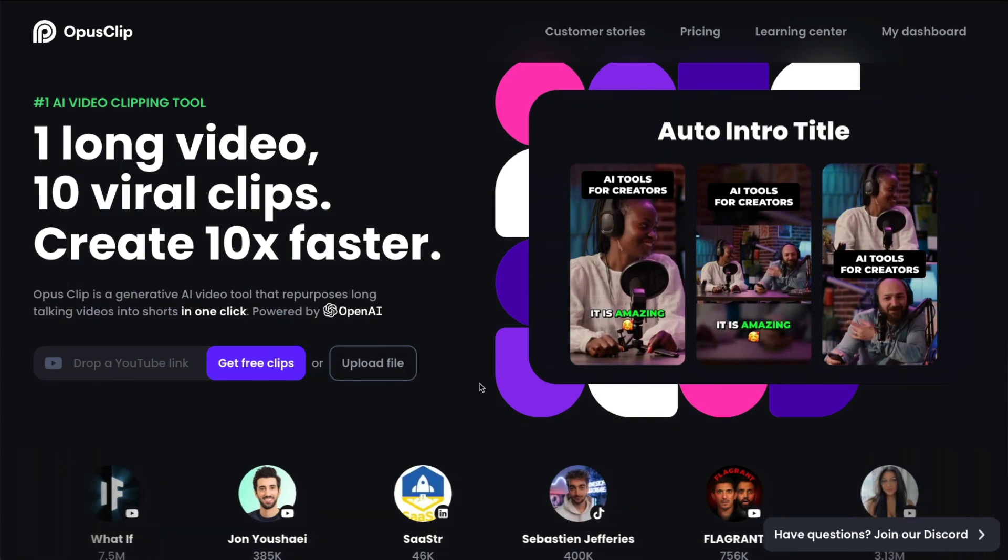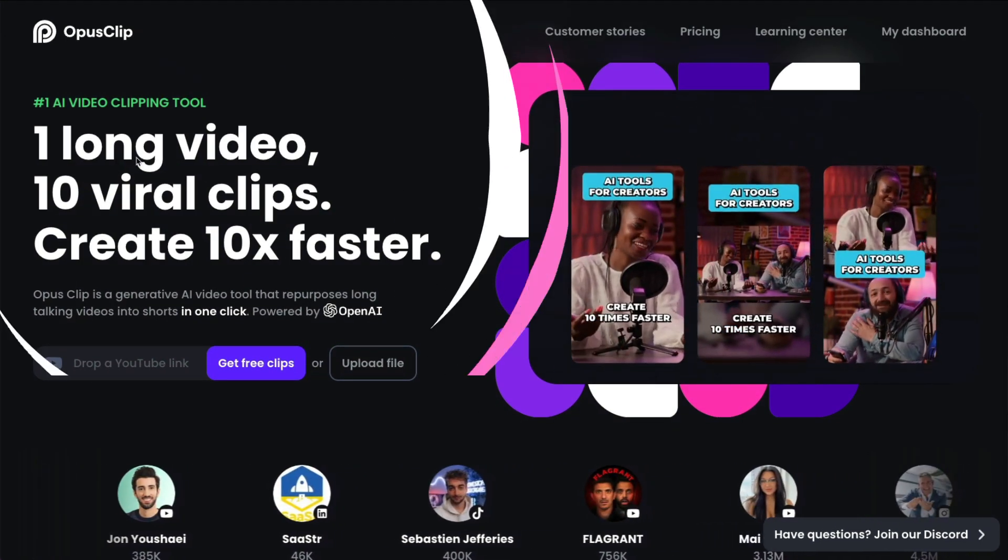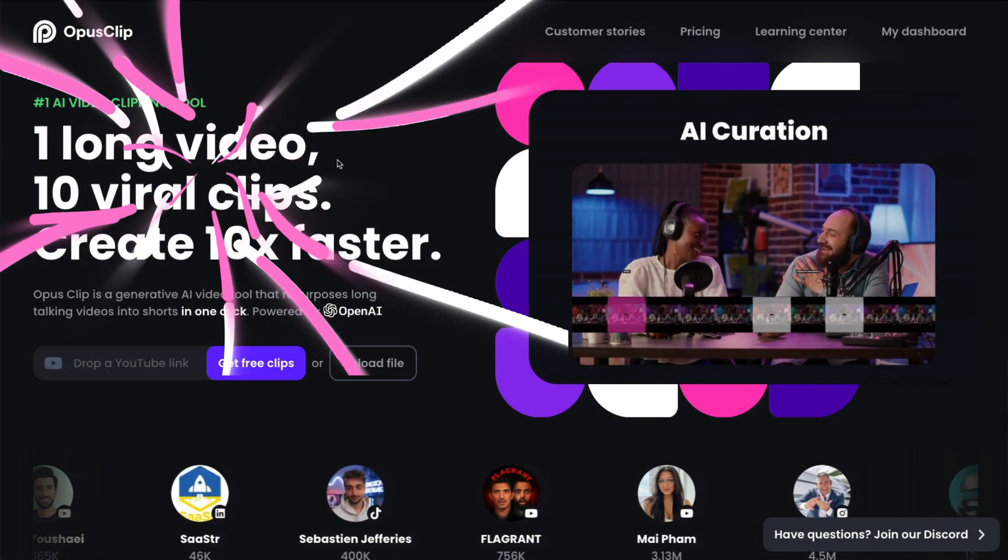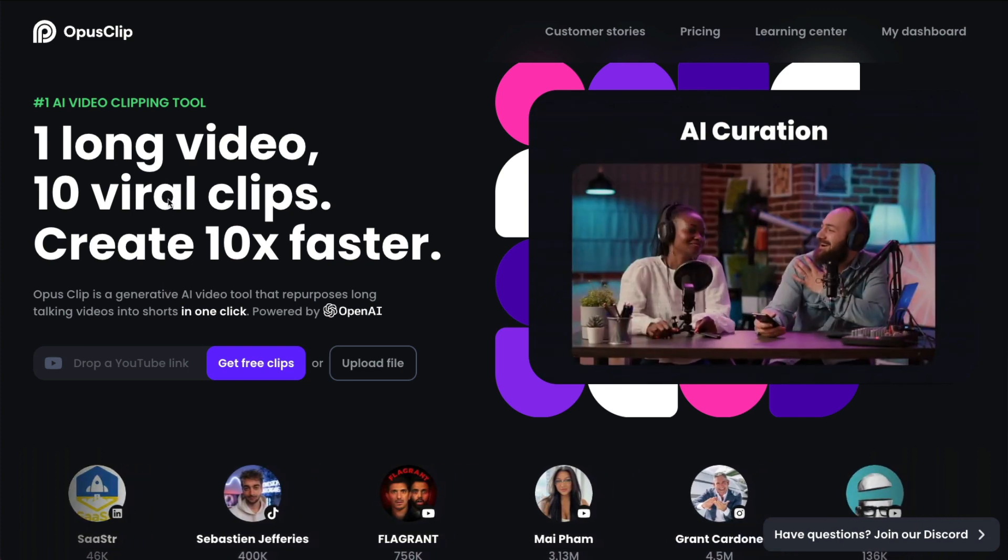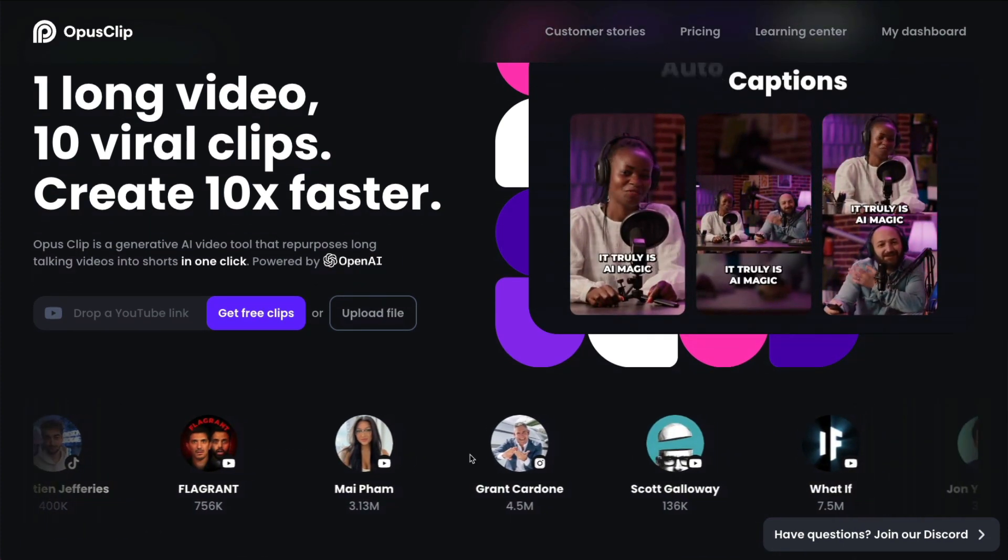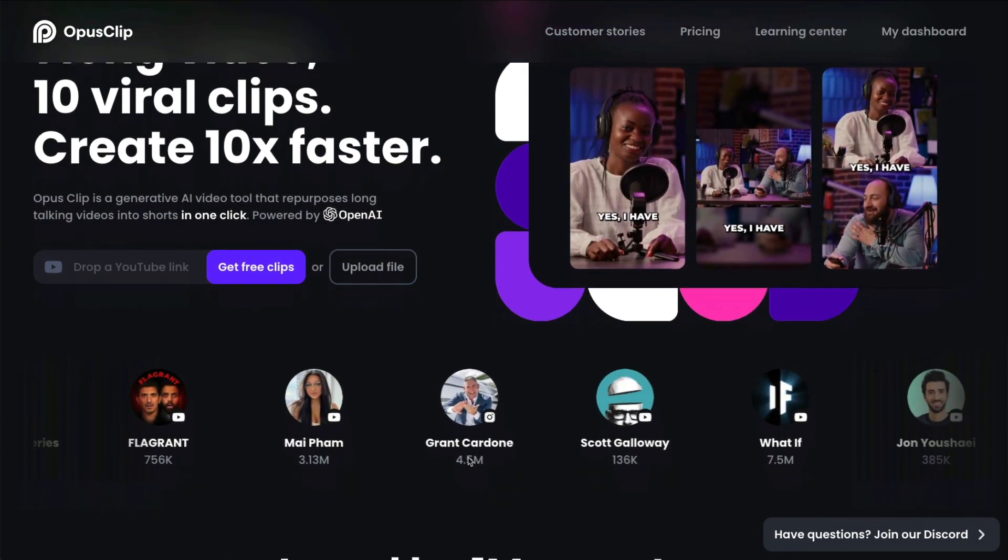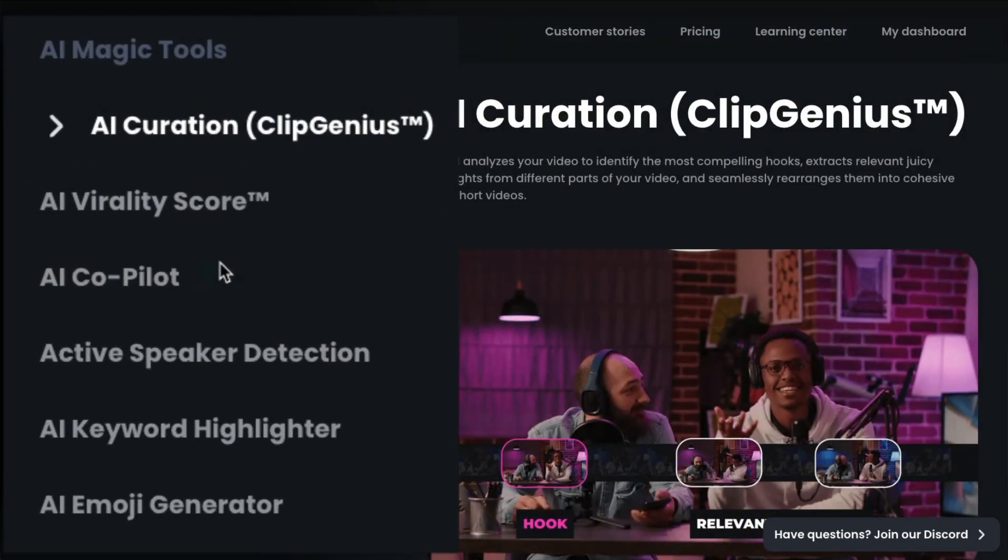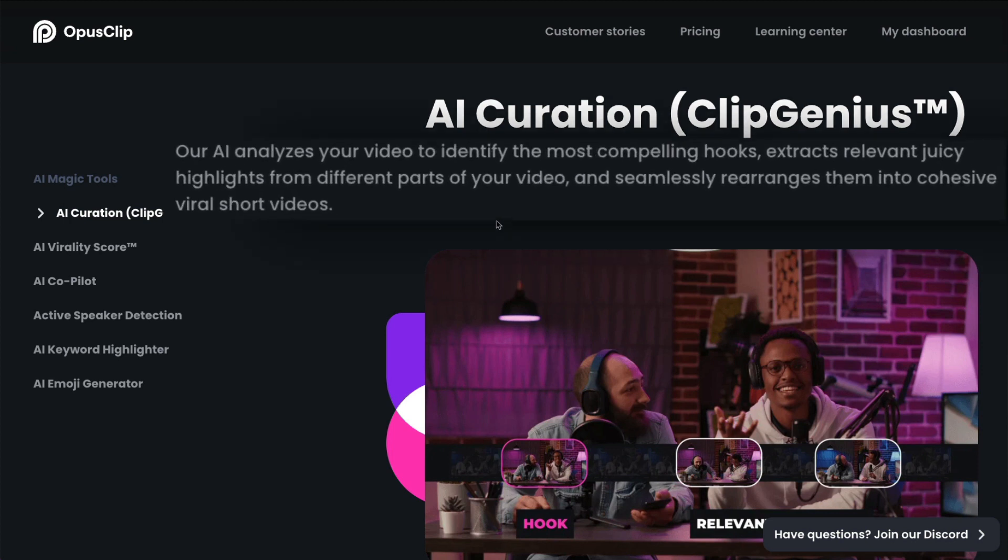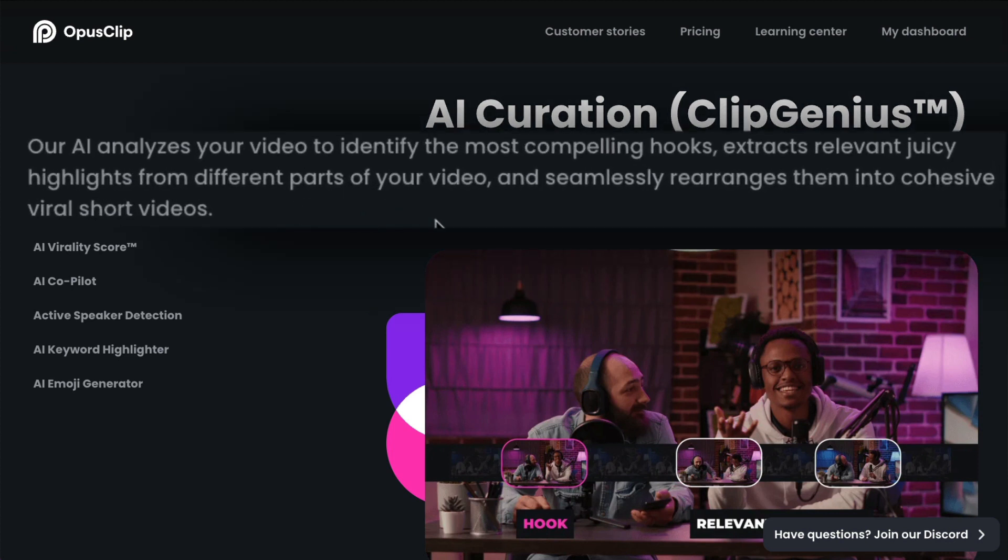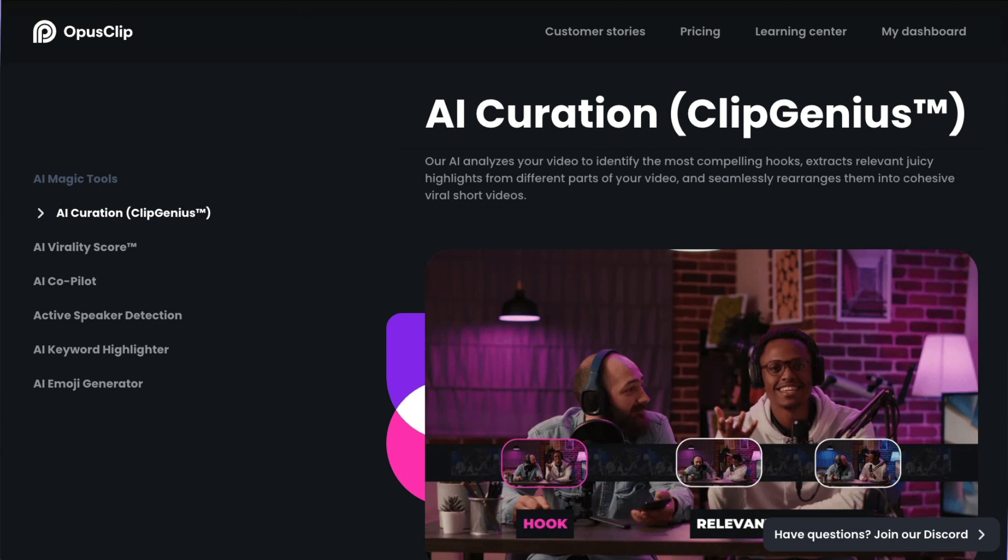On their website here, it tells you how you can get 10 viral clips from one long video, and sometimes you get more, sometimes you get less. It depends on how long your long video is. And these are all the powerful features that it has. So we're going to go through one by one, and I'll show you inside what they're talking about. So the AI curation is the AI analyzes the video, identifies its most compelling hooks, and extracts the highlights from different parts of your video, rearranges them together into cohesive viral short videos.